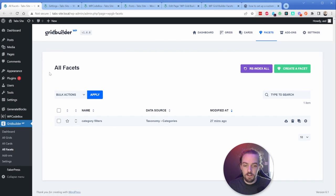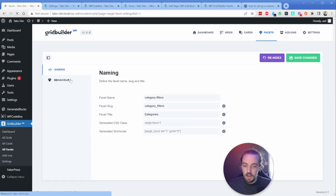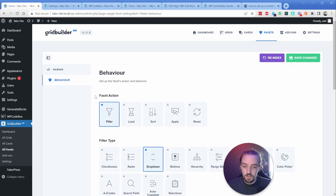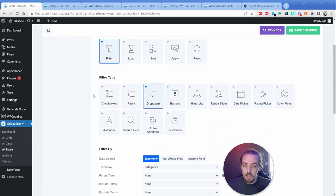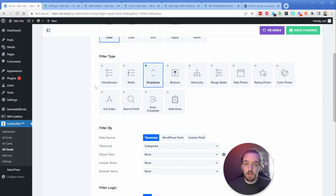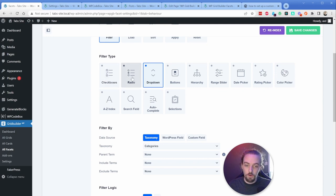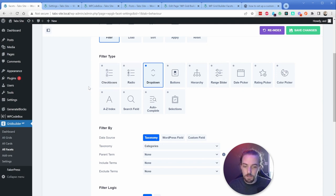Now what I've done is created a facet here called category filters. And inside of that, I have a ton of different options. So in our case, we are of course going to be filtering our results. But you can see there's a ton of different things that you can do in terms of how that filter behaves. So you can do checkboxes to do multiple categories, radio options, buttons, all these things are relatively self explanatory.